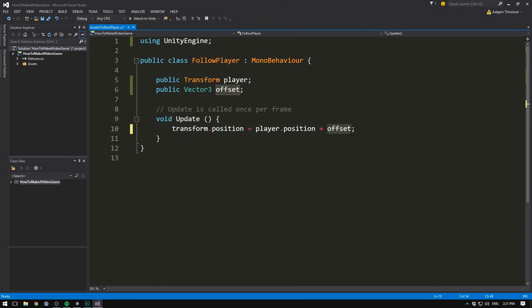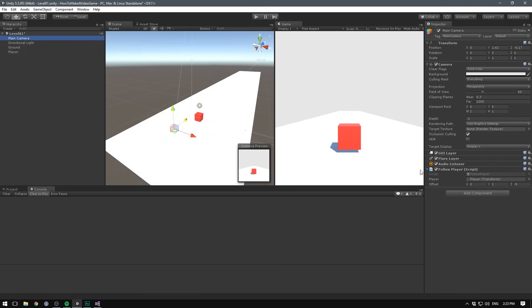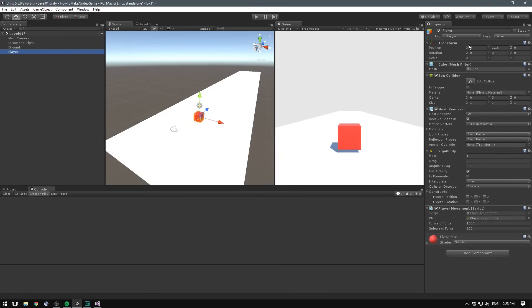And we are very used to seeing the plus here being used between two numbers. But unless you have experience with college level math, you probably haven't seen it between two vectors. How do we add three numbers onto other three numbers? It's kind of weird. If you want to learn more about what's going on here, I have a video on vectors that you should definitely check out. Basically, what's happening is we're taking the x position of our player, which is currently zero, and we're adding zero onto that.